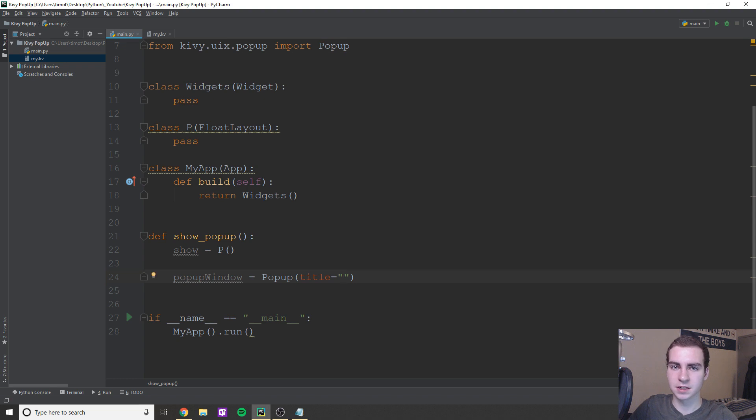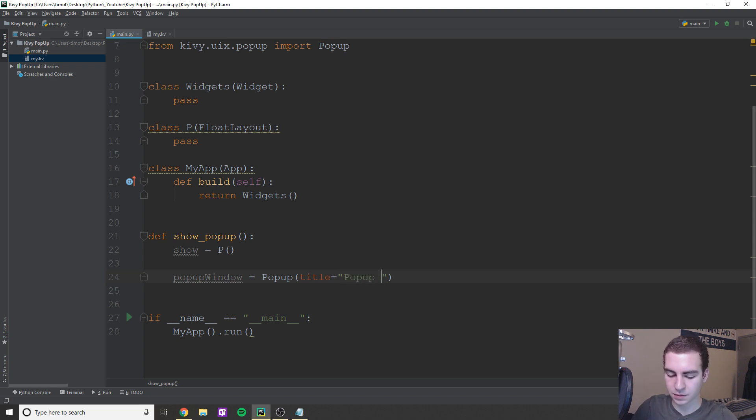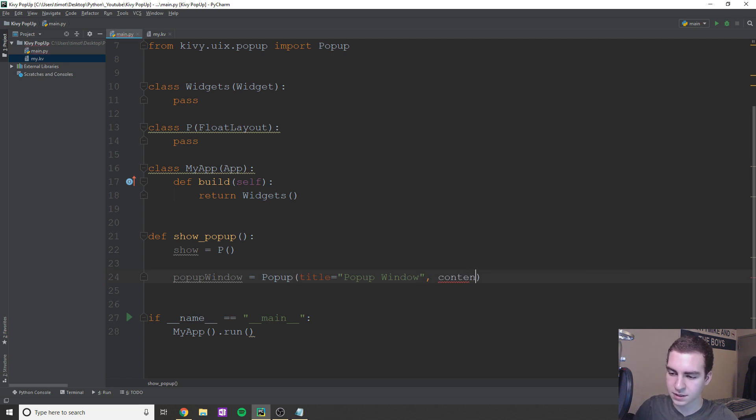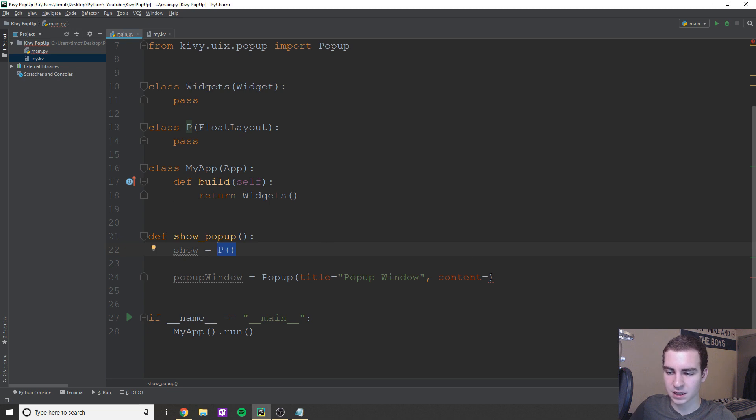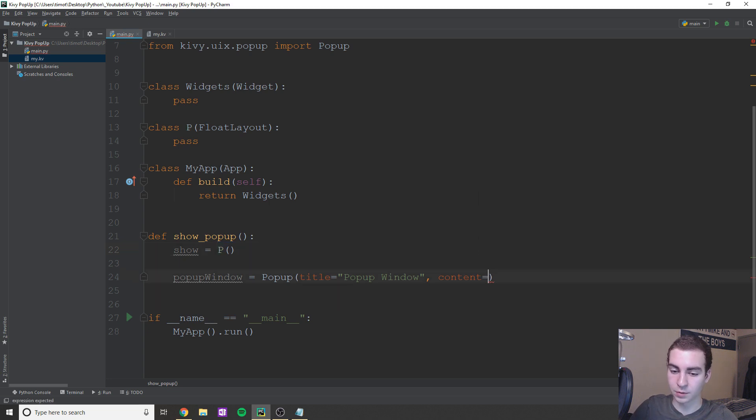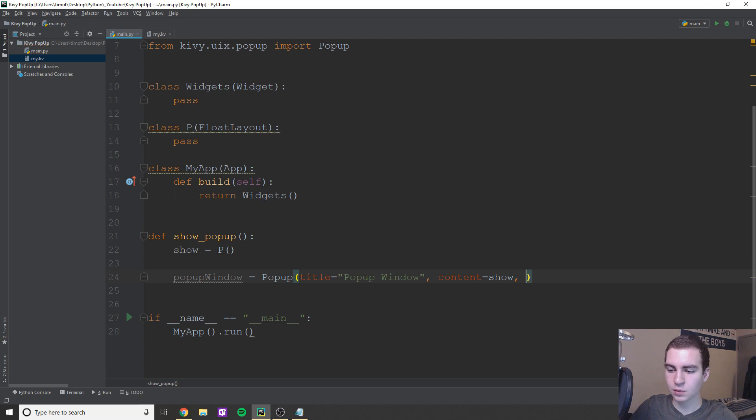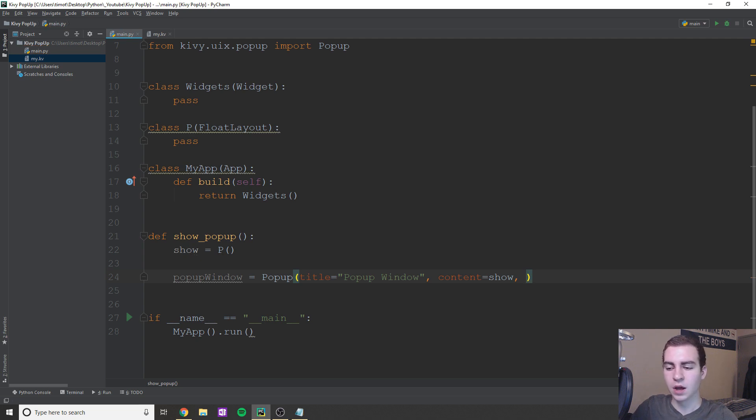And then here we have a few things we can use. We can use first of all title. Now obviously the title is going to be what's at the top of your box. In this case, I'm just going to say 'popup window'. We have content. Now the content remember is going to be equal to P. So we'll say content is, or not P it's show because that's where we're storing P and then what else do we have? There's a bunch of other parameters that we can use as well.